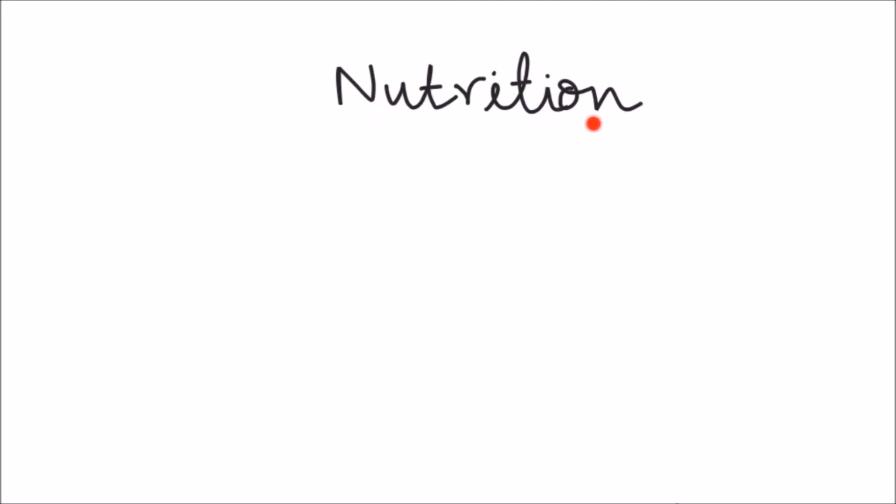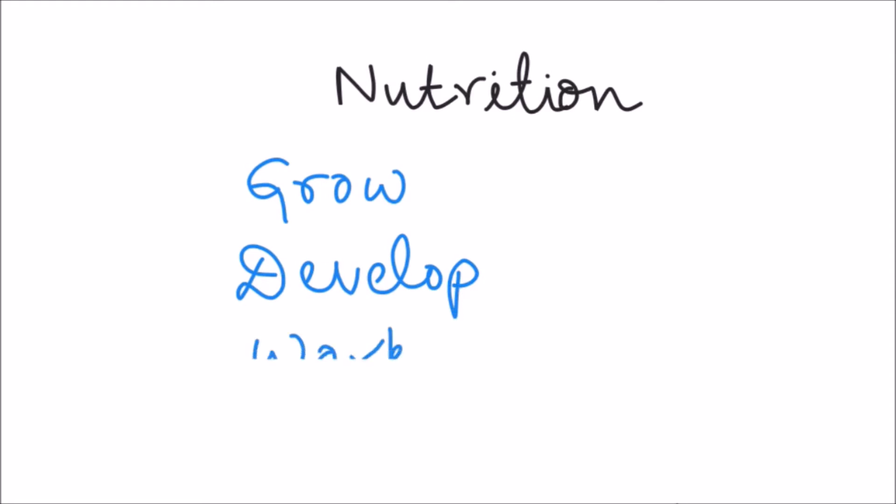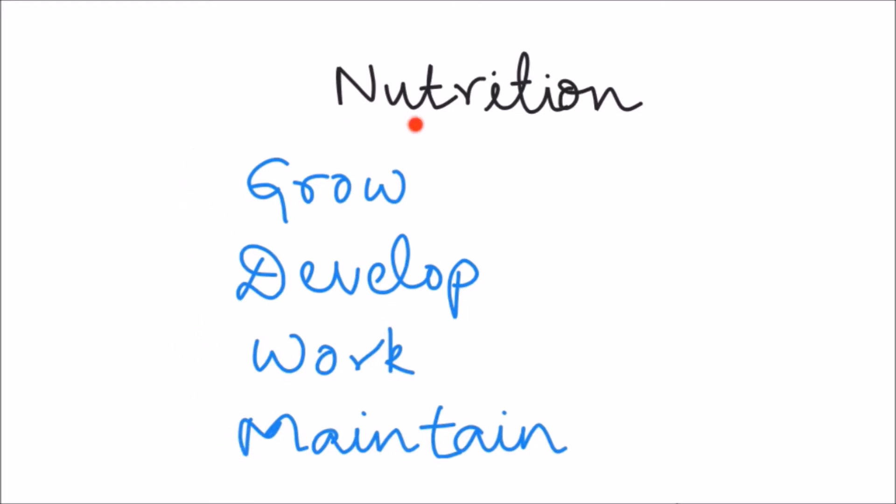Nutrition is the process of obtaining food for the energy requirements of our body. We need energy to grow, to develop, to do work and to maintain a state of order. All these activities require energy which is derived from the nutrition process.